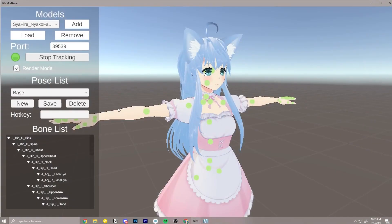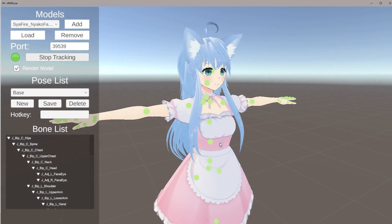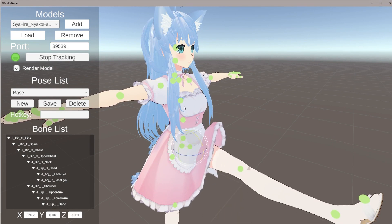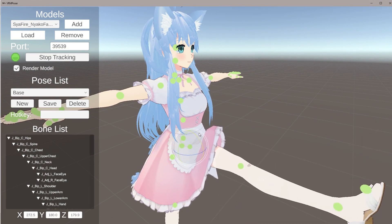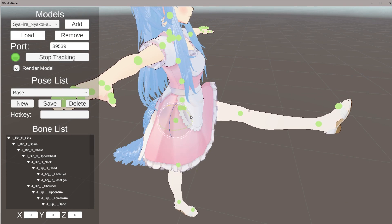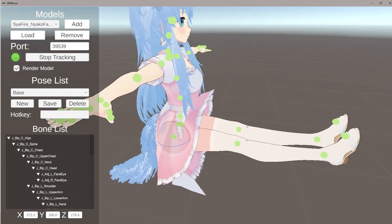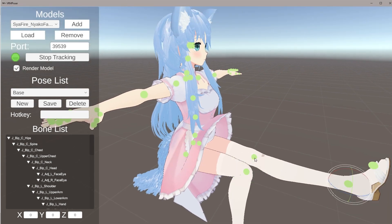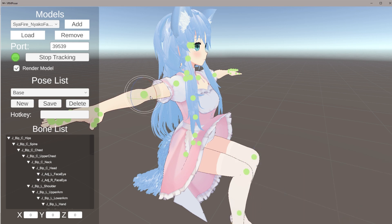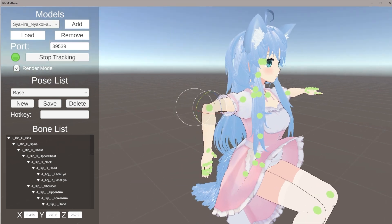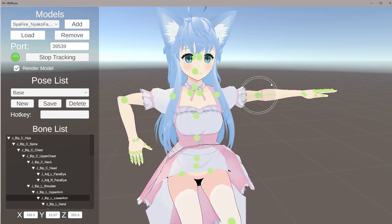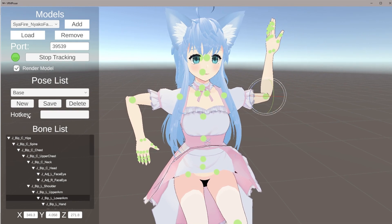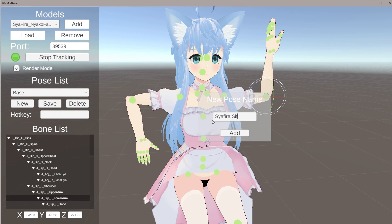Next we're going to go back to Pose Transmitter and start setting up the pose we want. Click on the green dots and use the little ball to rotate — this is the axis handle used in 3D modeling programs to rotate things on the X, Y, and Z axis. Rotate her legs down. If you can't select a dot because it's covering another one, just select a different one and go back. Move her arms in as well. Then click New and save this as 'sapphire sit'.